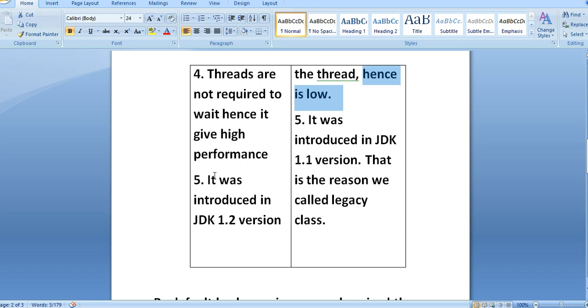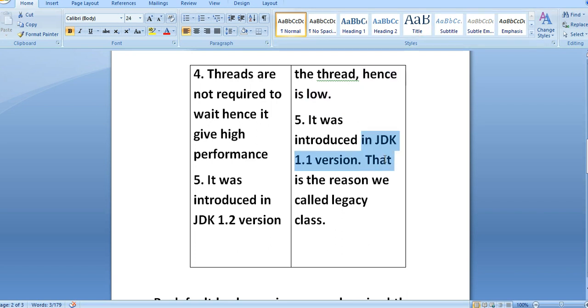HashTable is from JDK 1.1 version, so that is the reason we call HashTable a legacy class.